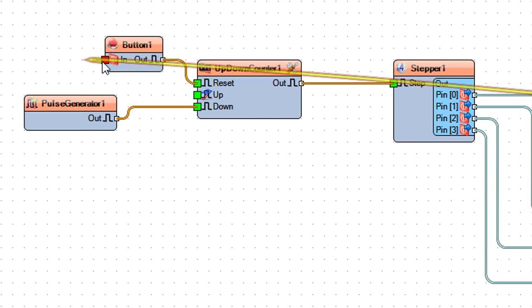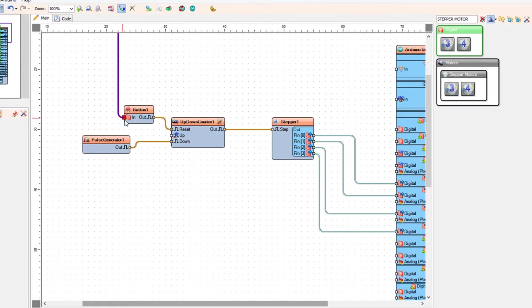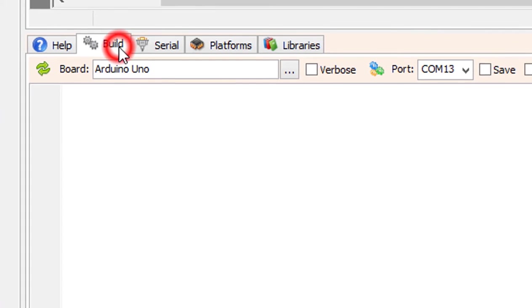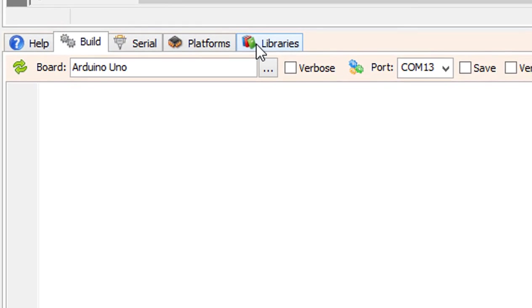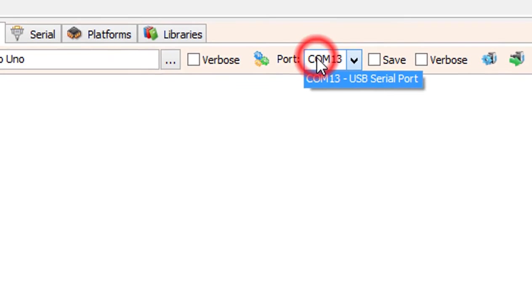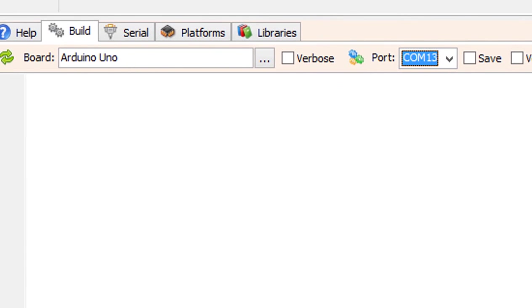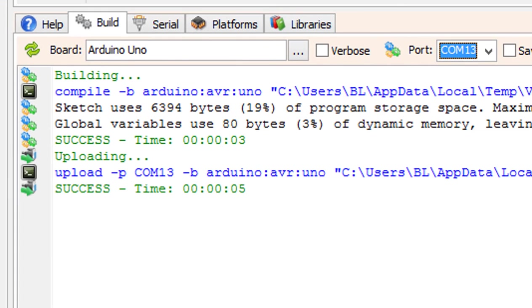On the bottom click on the build tab. Make sure you selected the right board and port and click on the compile, build and upload button.